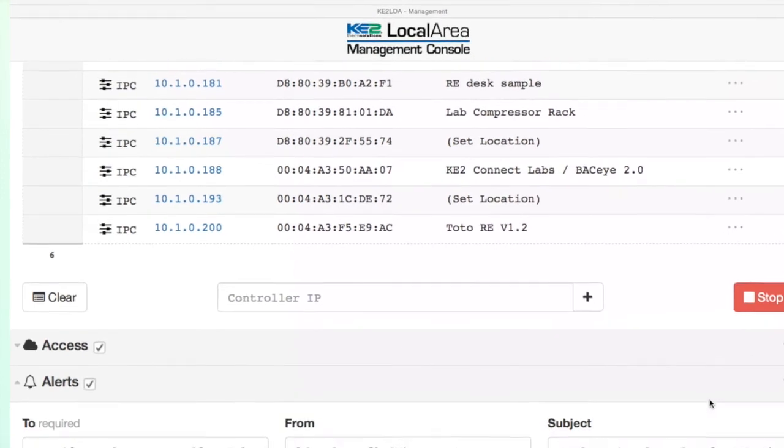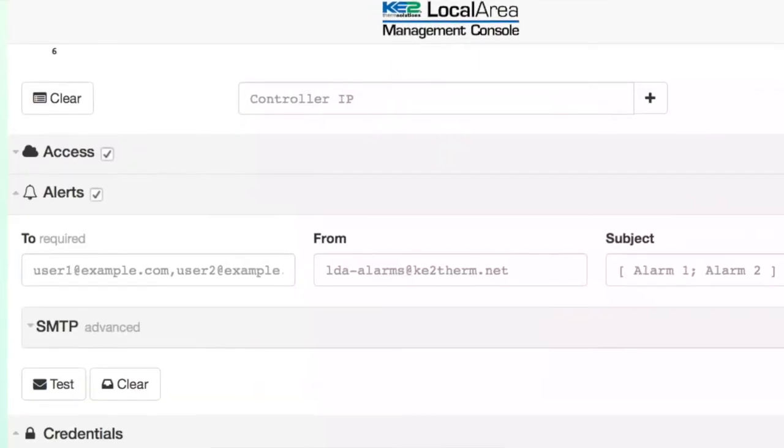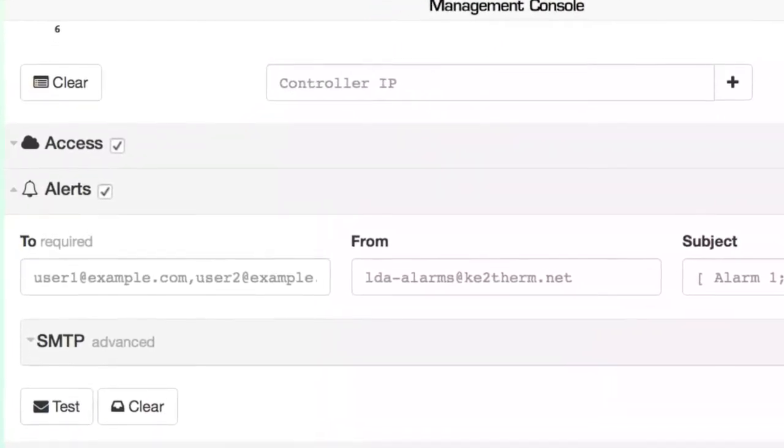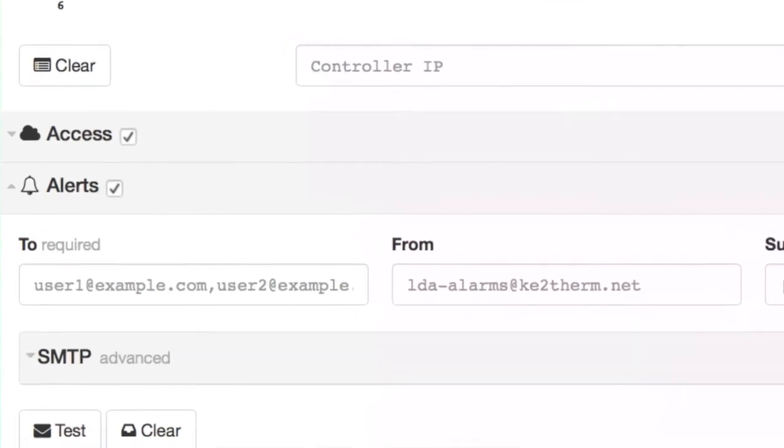Also, I want to mention that setting up alarm notifications for the Key2LowTemps is done on the Key2LDA's management console.